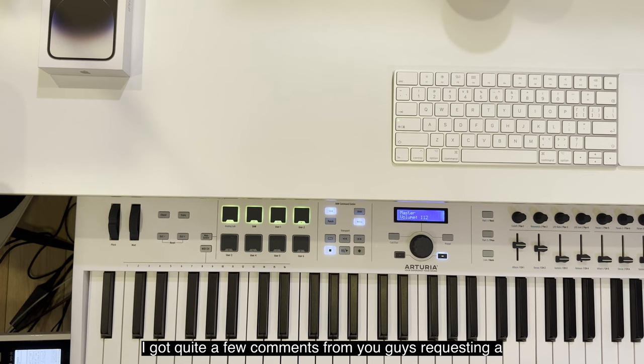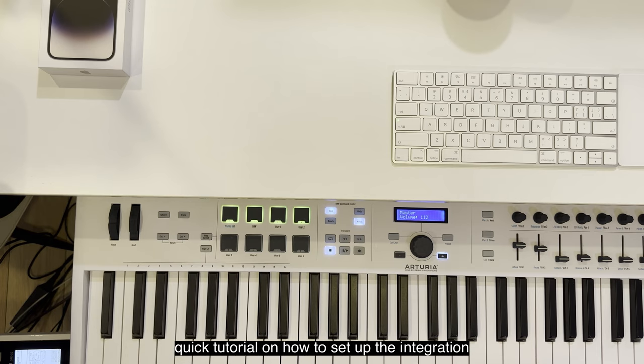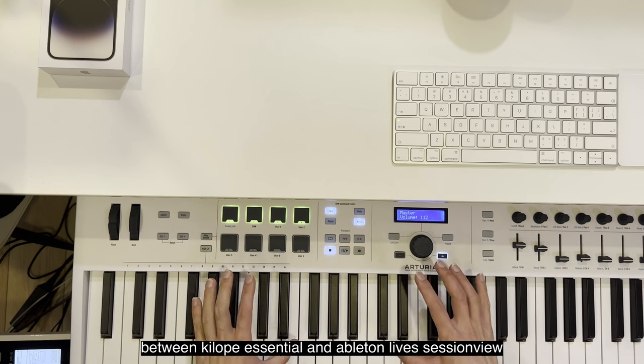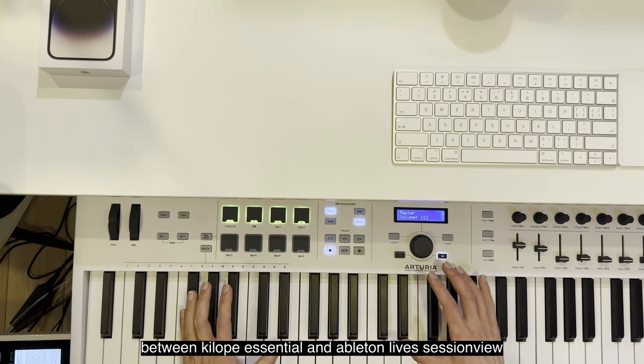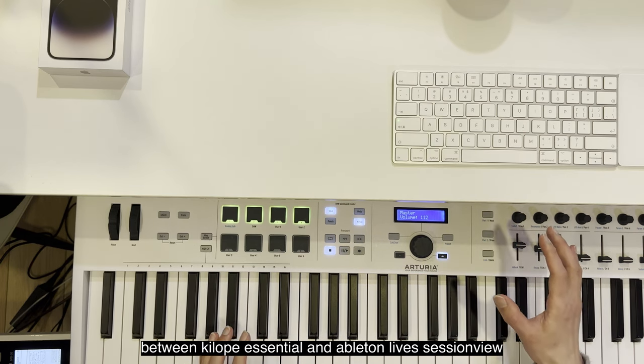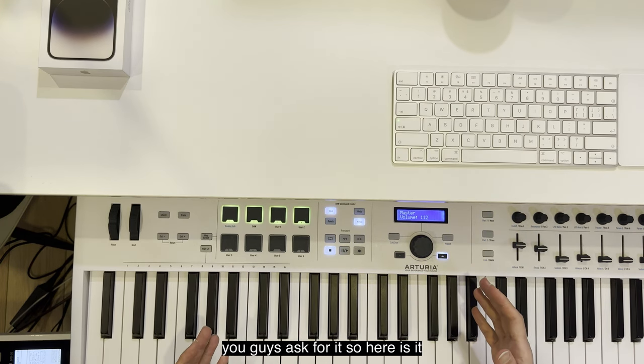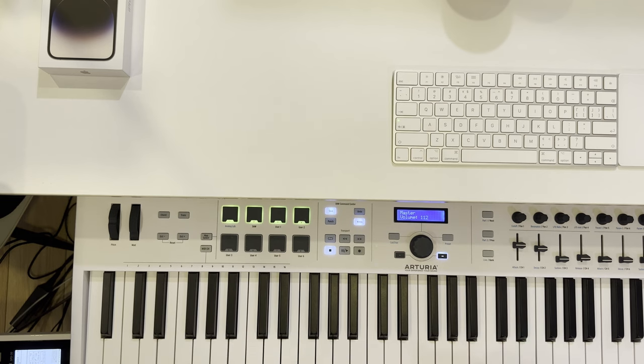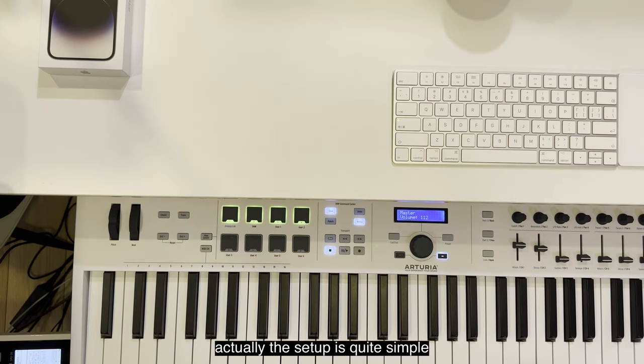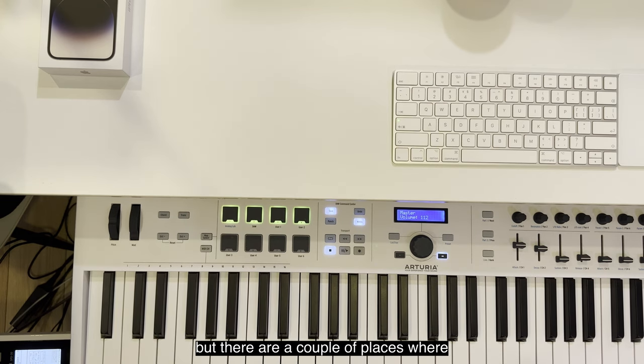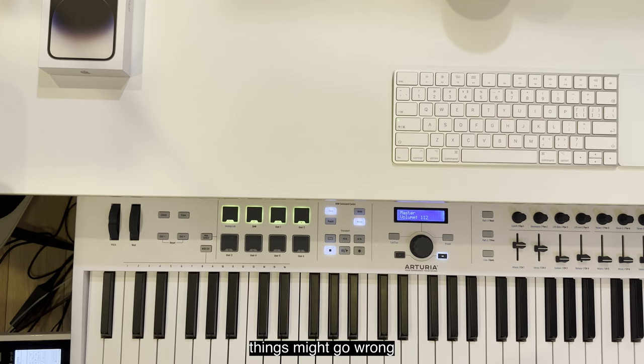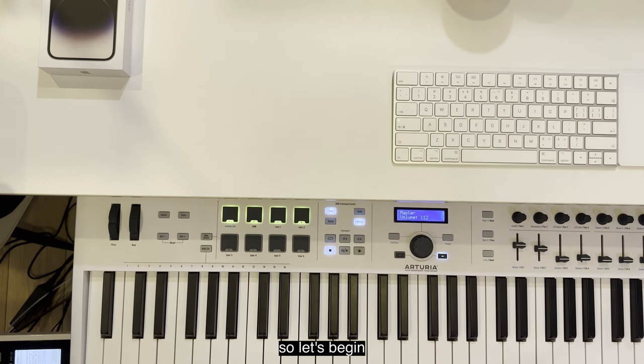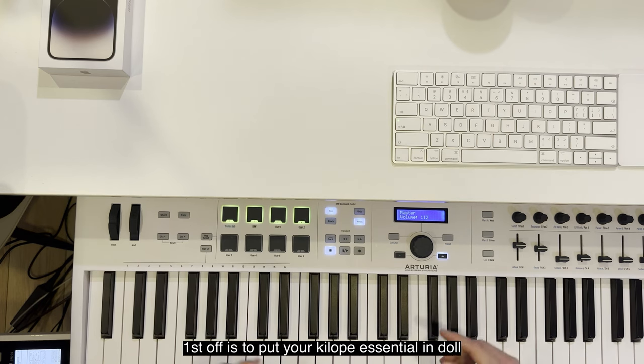You guys asked for it, so here it is. Actually, the setup is quite simple, but there are a couple of places where things might go wrong, and I will remind you when we get there. So let's begin.